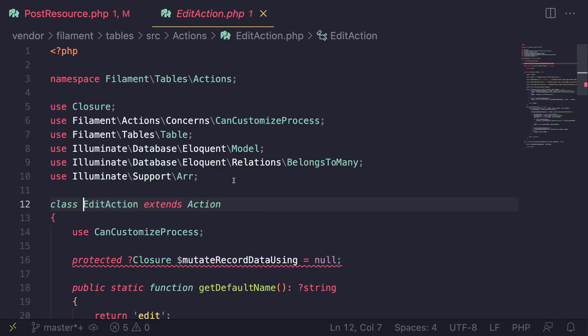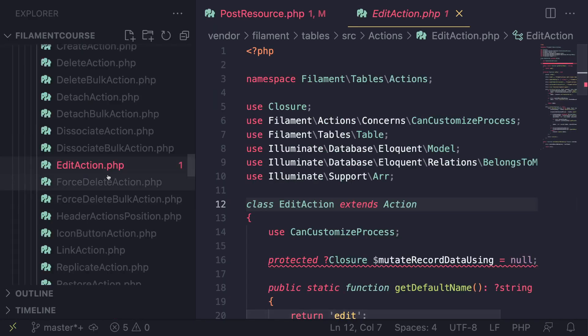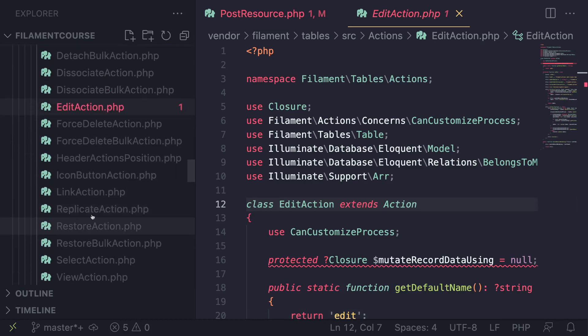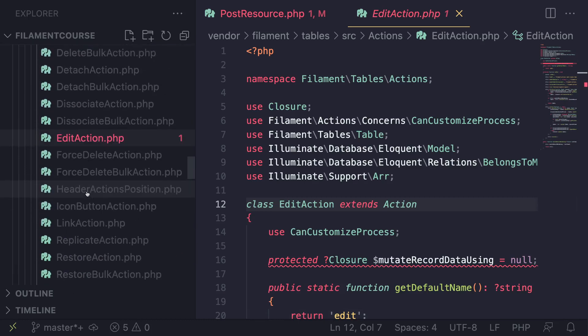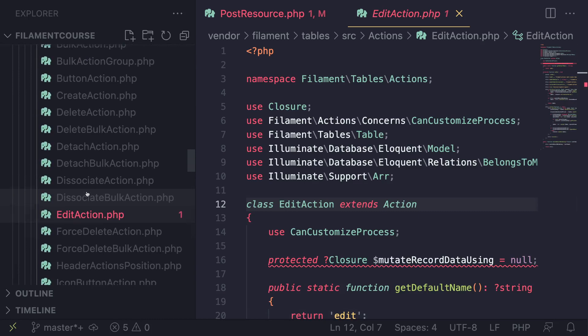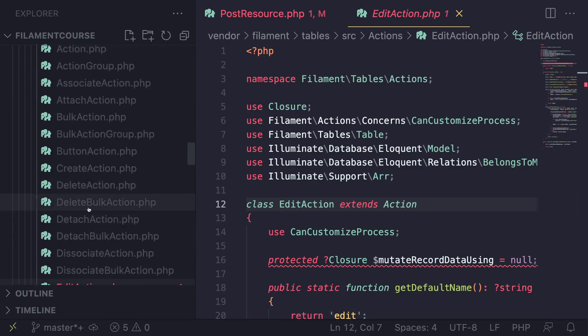So one thing you can do is Filament ships in with some pre-built actions. And we can actually check this out if we go on the source code over here. So there is force delete. There is a couple of them, replicate action. I'm not sure if all of these work. I haven't used all of them myself.